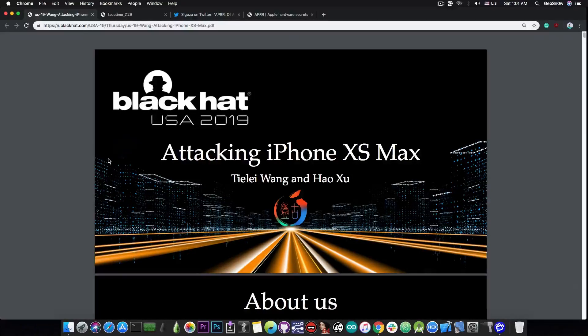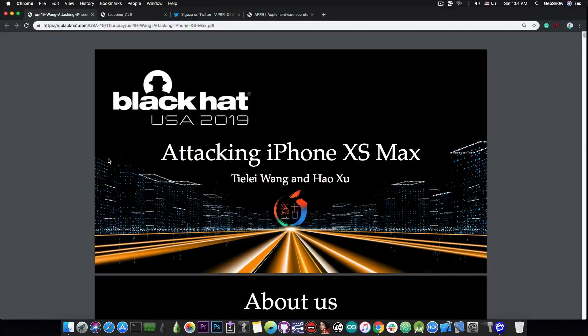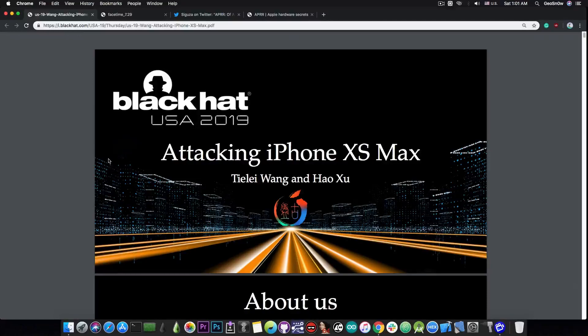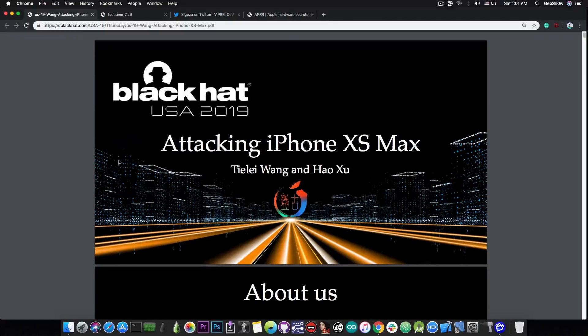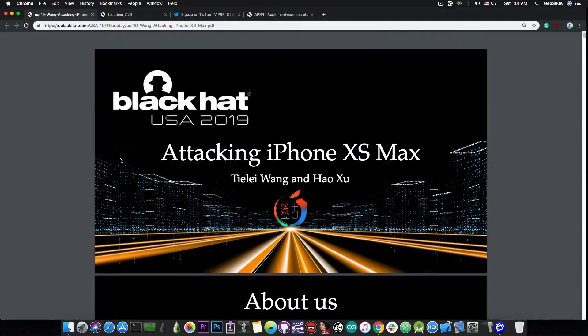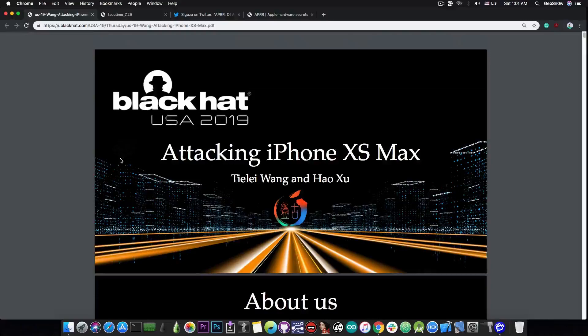And they also address the newer models, for example the iPhone XS Max in here, which do contain various new security mechanisms, for example PAC or pointer authentication codes. And these new security measures were indeed posing threats to the jailbreak community.